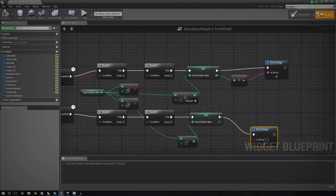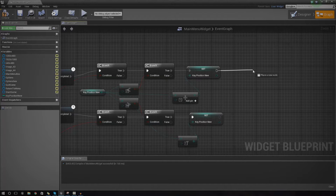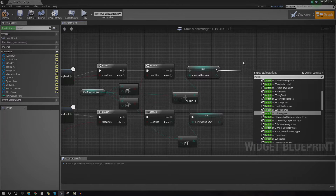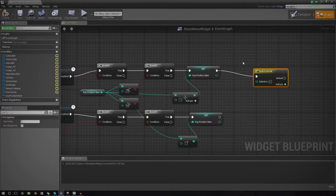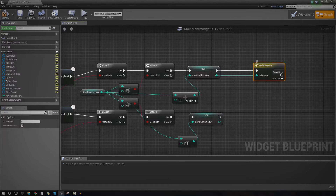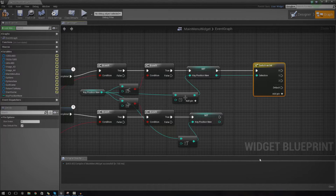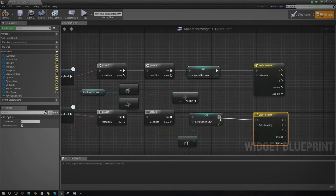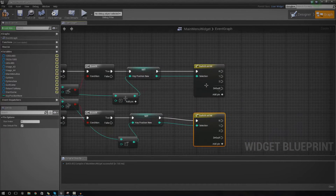I'm going to get rid of these print string nodes. What we've got to do now is actually set up changing the appearance of these buttons based on that key position. What we're going to use is a Switch on Int node. This Switch on Int node is essentially just going to do something based on an integer — for us, that integer is going to be the key position. We can add more than one pin: we're going to add three pins, one for each option — Start Game, Options, and Quit Game. We hook it up with the key position new going straight into the selection.